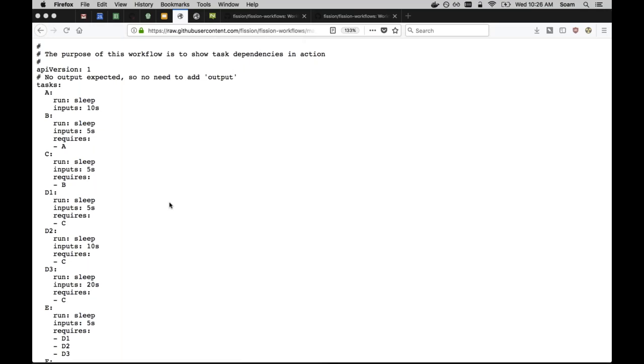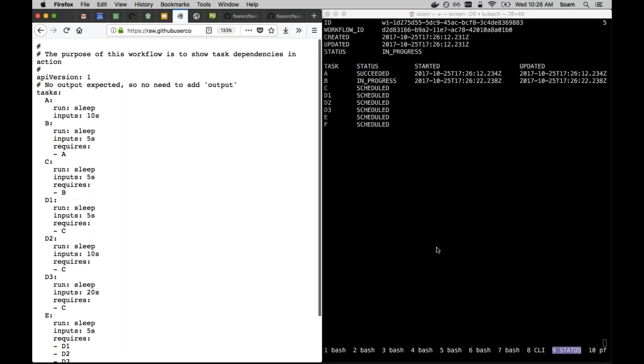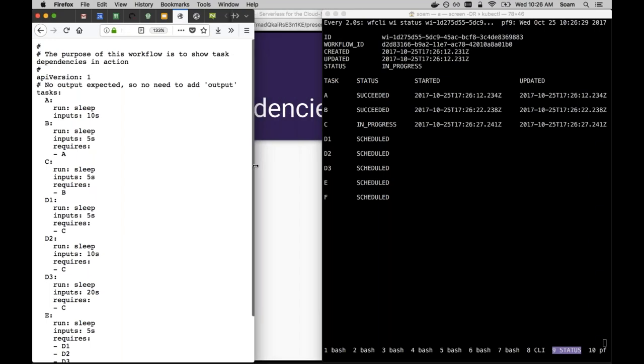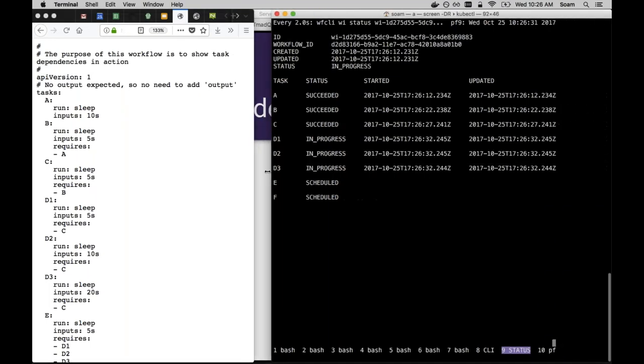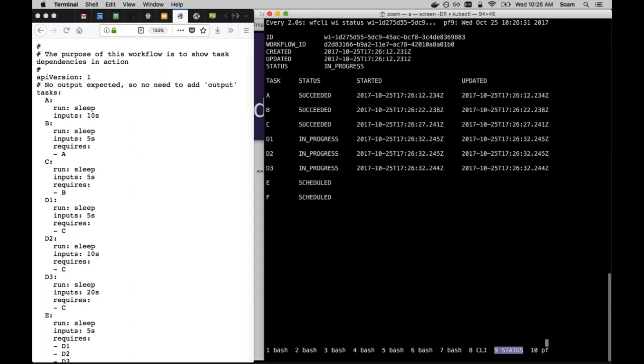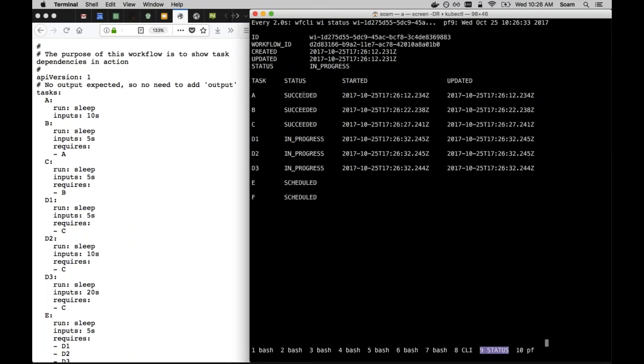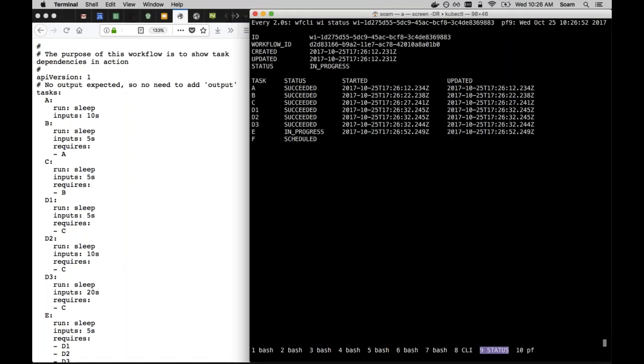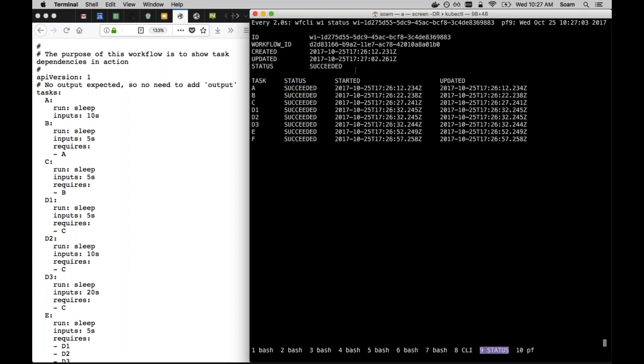They're all invocations that have completed. Let's start a new one. We should see one that's in progress here. Let's watch the status of that thing. You can see here that tasks A, B, and C have completed, and that triggered tasks D1, D2, and D3 to start. You can see these complete. As soon as the third one completes, E will start. It's still sleeping. Then E is starting. F is scheduled, but it's not in progress yet. Once E finishes and F finishes, then the workflow invocation itself will complete. That succeeded.